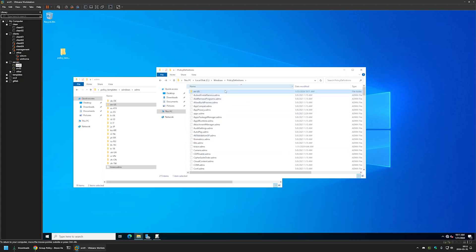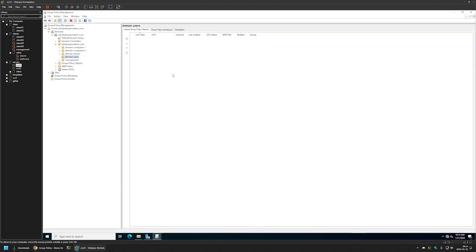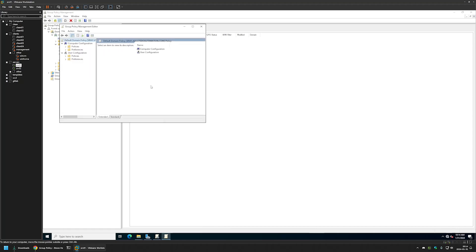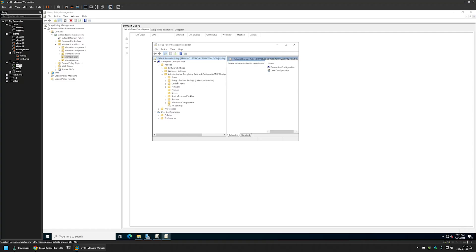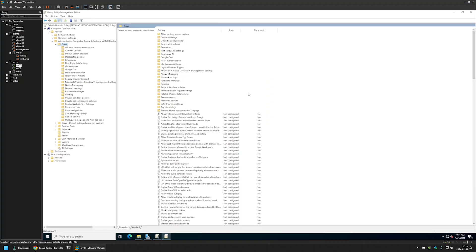That's basically it for installing the policy templates on a local machine. Let's go back to the Group Policy Management Console and see if the Brave Browser settings are now available. I'll edit any policy, go to Policies > Administrative Templates, and here we can see Brave settings — so everything works fine.